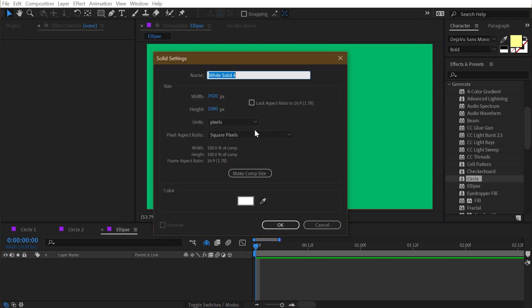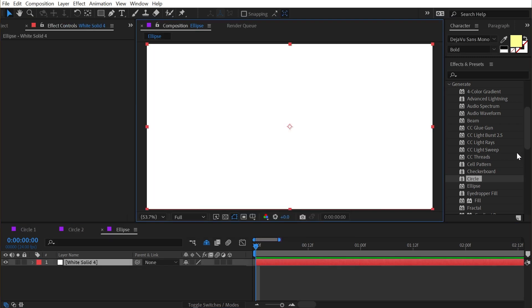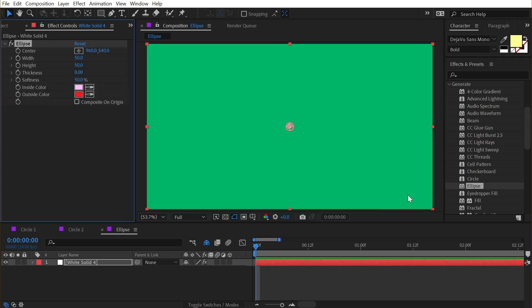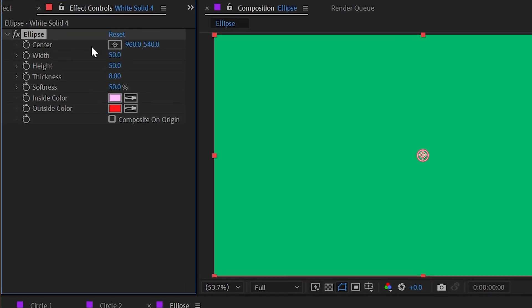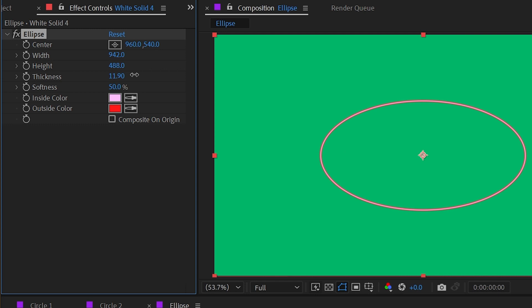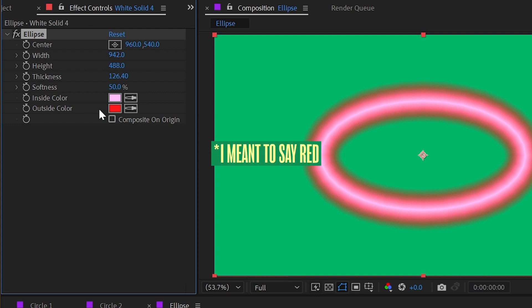All right, let's take a look at the ellipse effect, which again we're going to need a solid to generate on top of. So underneath circle in the generate category there's ellipse. I'll apply it and this looks a little bit different. Let's make it bigger. We have individual width and height controls. That's why it's an ellipse not a circle. And then I'll make it a lot thicker so we can see that nice and clearly.